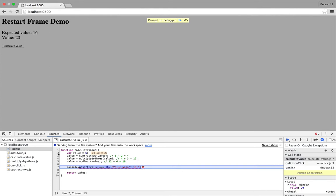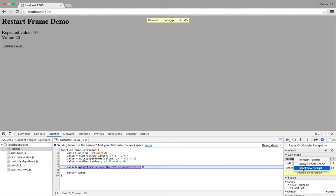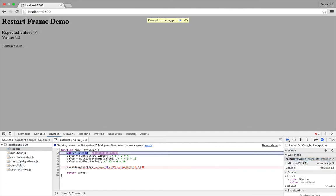So what you could do is just set a breakpoint here, and then continue, and then calculate the value again. But actually we don't need to do that because we can right-click on the call stack and then select Restart Frame. And that means Chrome is going to jump back to the top of the function and give us a chance to actually see, line by line, what's happening inside it.